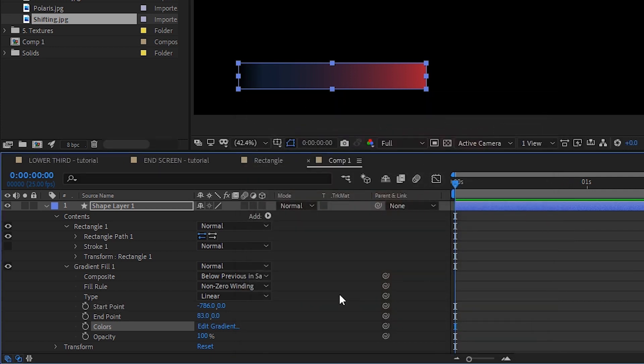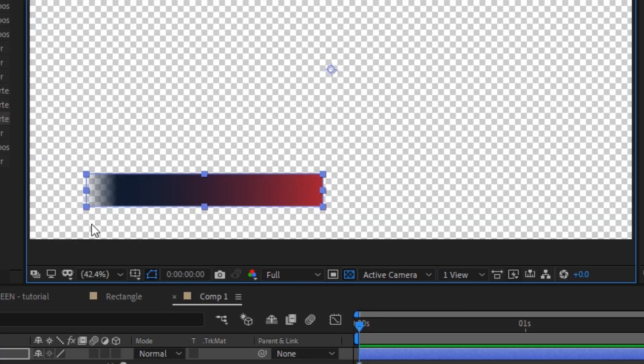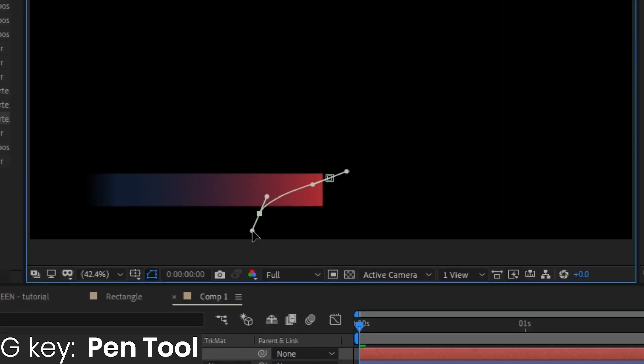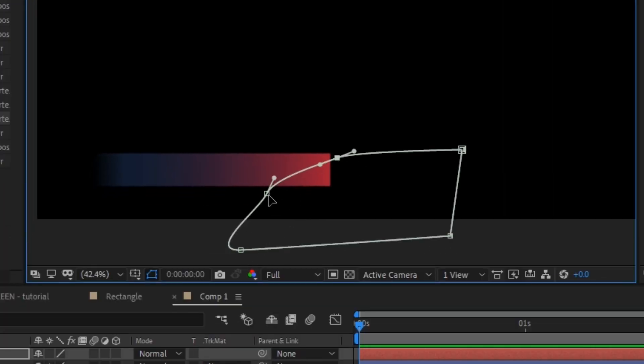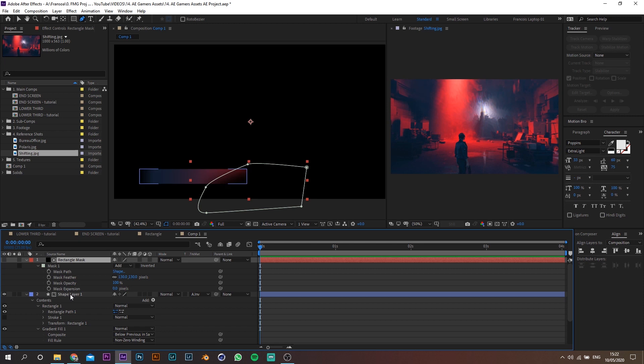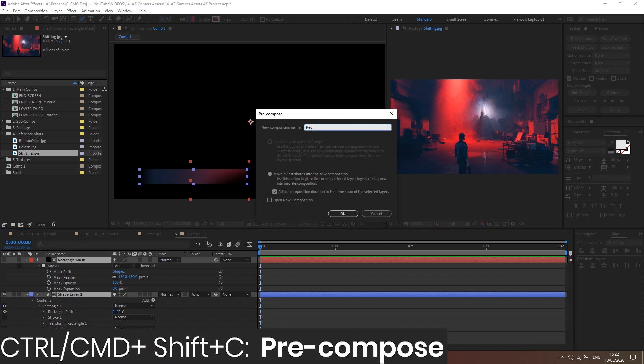Let's readjust the start point and play around with the settings until you're happy. Toggle the transparency grid and you can see it disappearing. Now let's create a new solid — call it Rectangle Mask. Press G on your keyboard to bring up the pen tool and draw a mask that will be used to hide the right side of the banner. Let's feather it a lot. Make sure the shape layer is below and set the track matte to Alpha Inverted. This gives us flexibility to adjust the size of the rectangle to fit the name and text layer. Select the shape layer and the mask layer and pre-compose them — let's call it Rectangle.